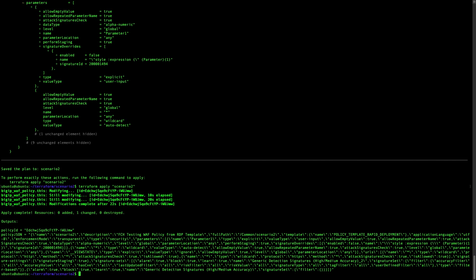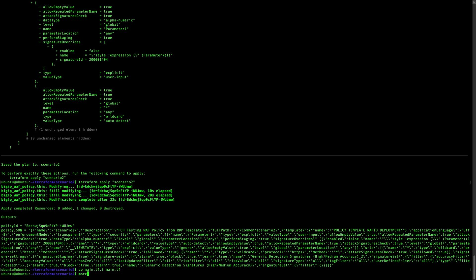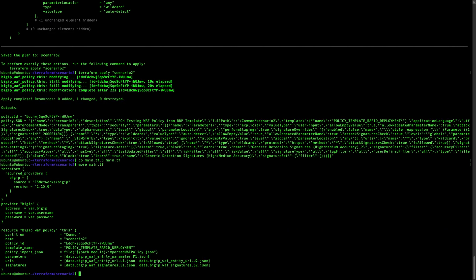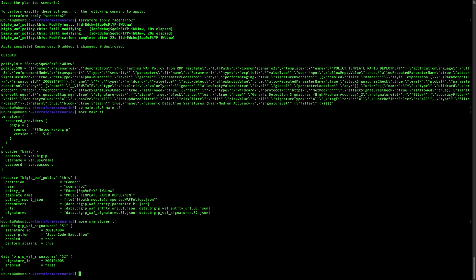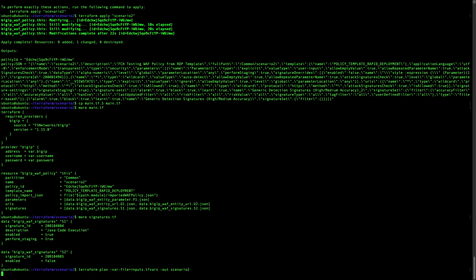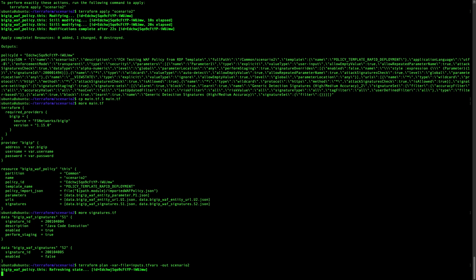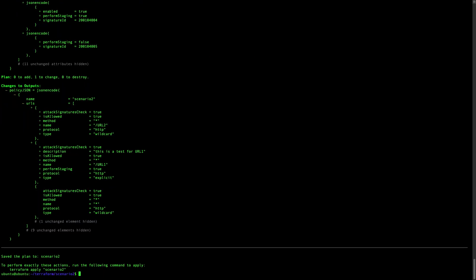Now what we want to do is modify the signatures. In the new main file, we add the signatures section after the parameters. We are enabling and performing staging on one signature and disabling another one. Let's do the terraform plan — Terraform is now aware that we are adding these two signature modifications.